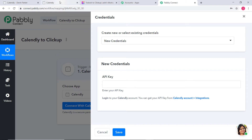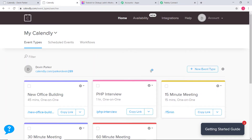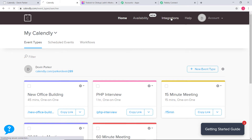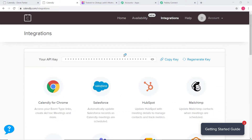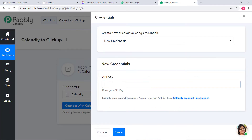I have already logged into my Calendly account. Here at the top you can see Integrations. The API key is displayed here — if you want, you can also regenerate a key, but I am going to use this key. I will copy this key and go back to Pabbly Connect and paste it. This API key is going to help us build a connection between Calendly and Pabbly Connect. Now I am going to click on Save.